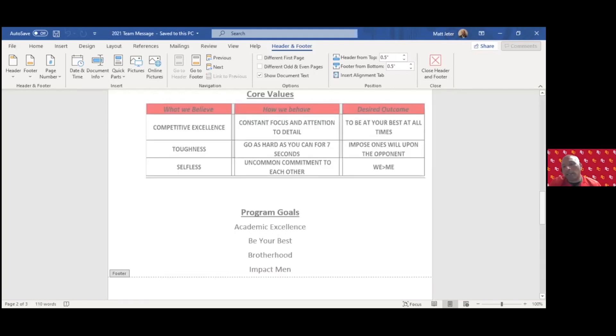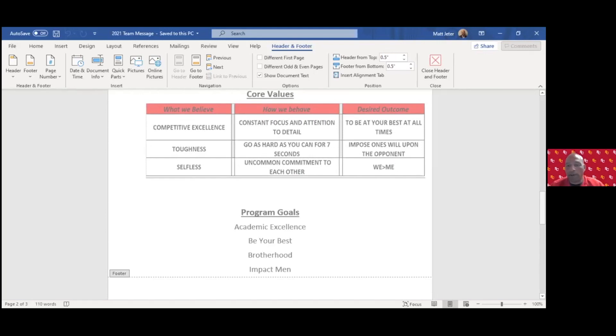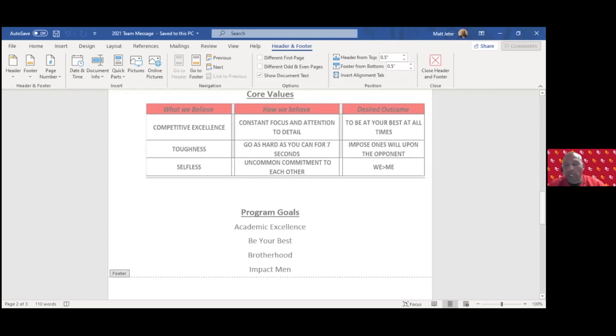I wanted to take care of things first before they even got to the head coach. I want the coaches to be the head football coach of your unit. Our core values are competitive excellence, toughness, and selfless. Program goals: academic excellence, be your best, brotherhood, and impact men. We had three weeks where we talked about competitive excellence, toughness, and selfless the whole week.